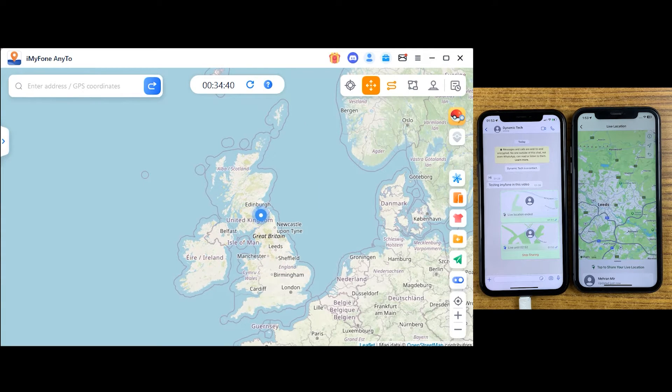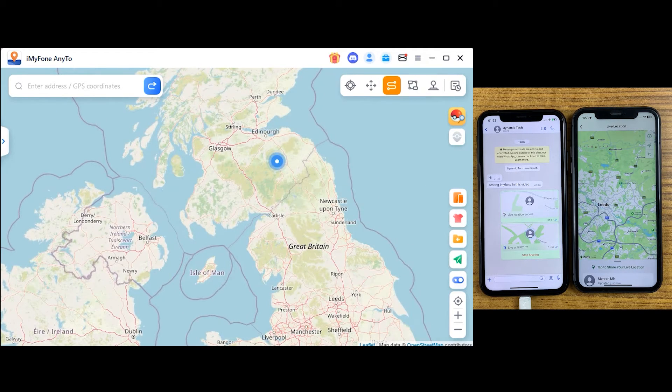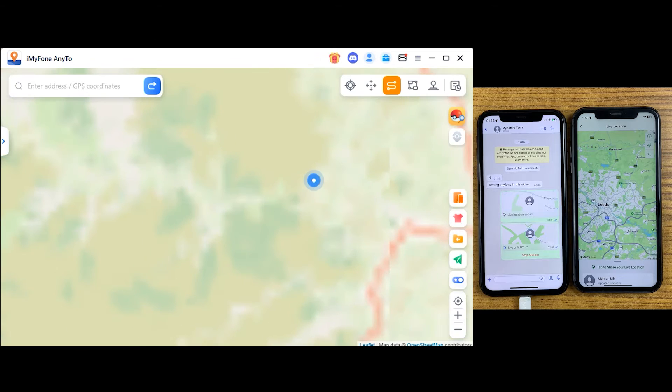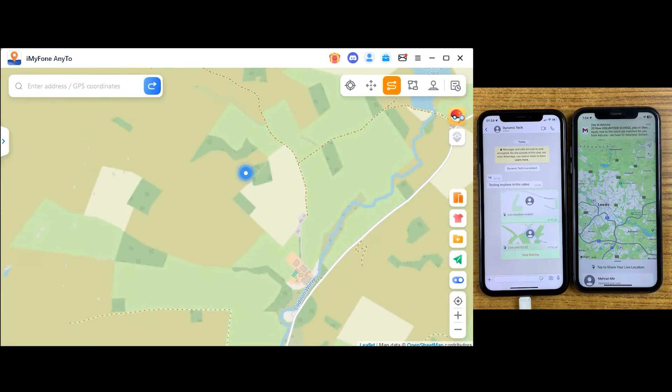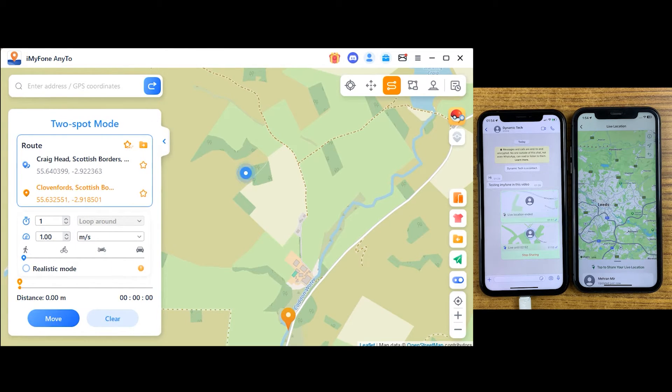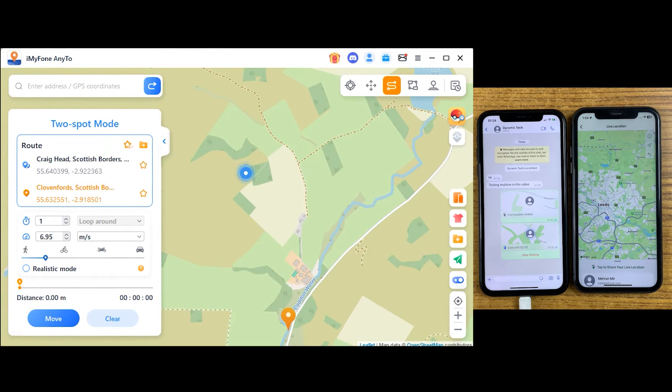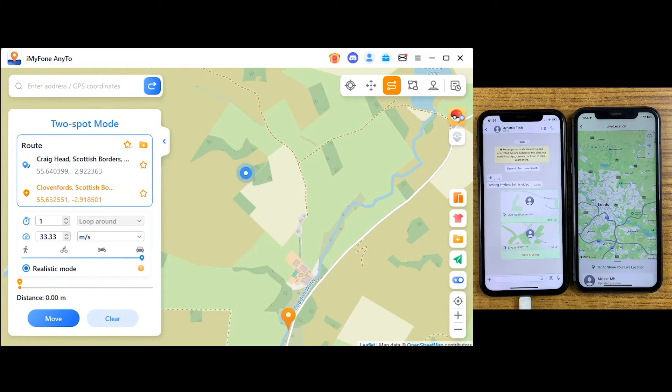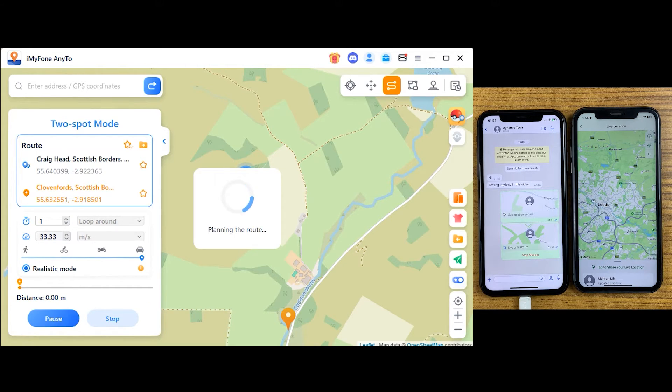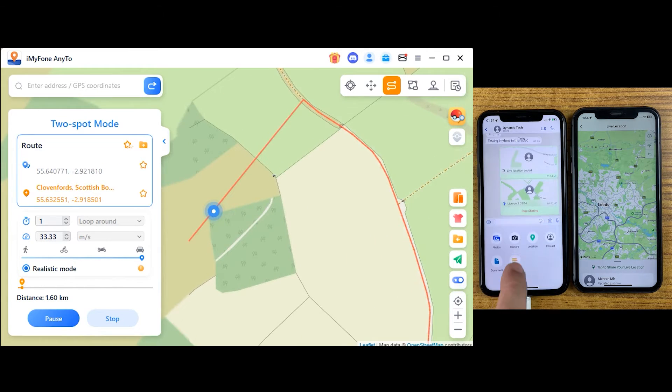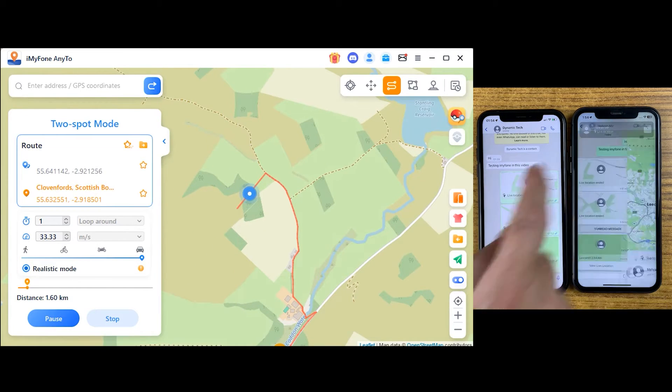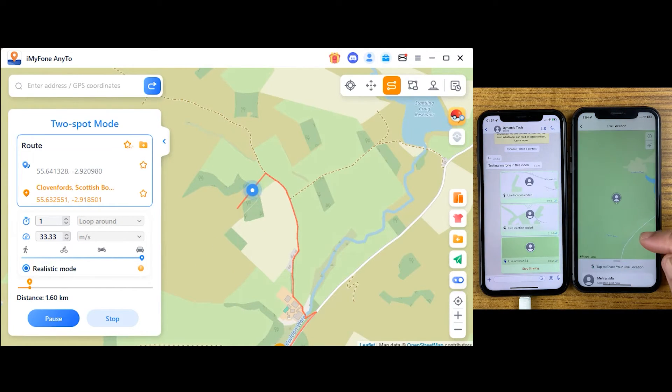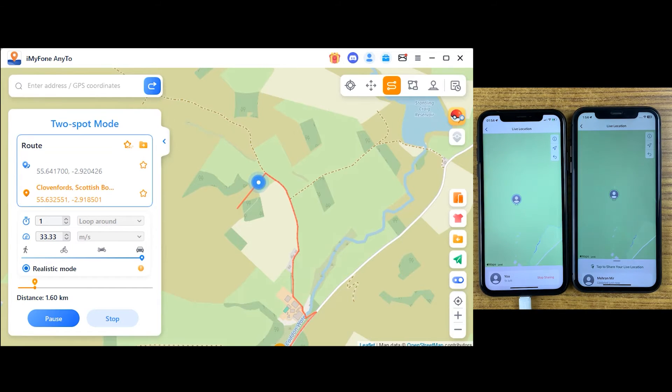Another useful feature which is mind-blowing is called single sport mode. By using this feature, you can trick your friends and make real movement in Pokemon Go and other location-based games. For example, if you want to traverse somewhere virtually, just click on that location, select your speed, and click on move. Now it will look so real. If you want to send your live location to someone, it will look like you're traveling, but in reality you're not even moving.